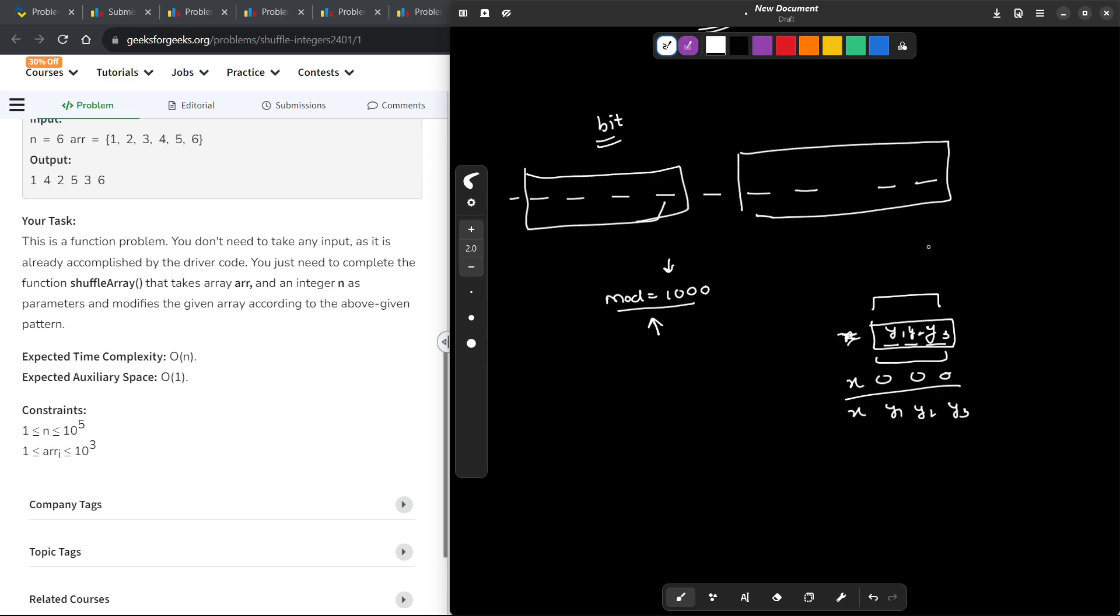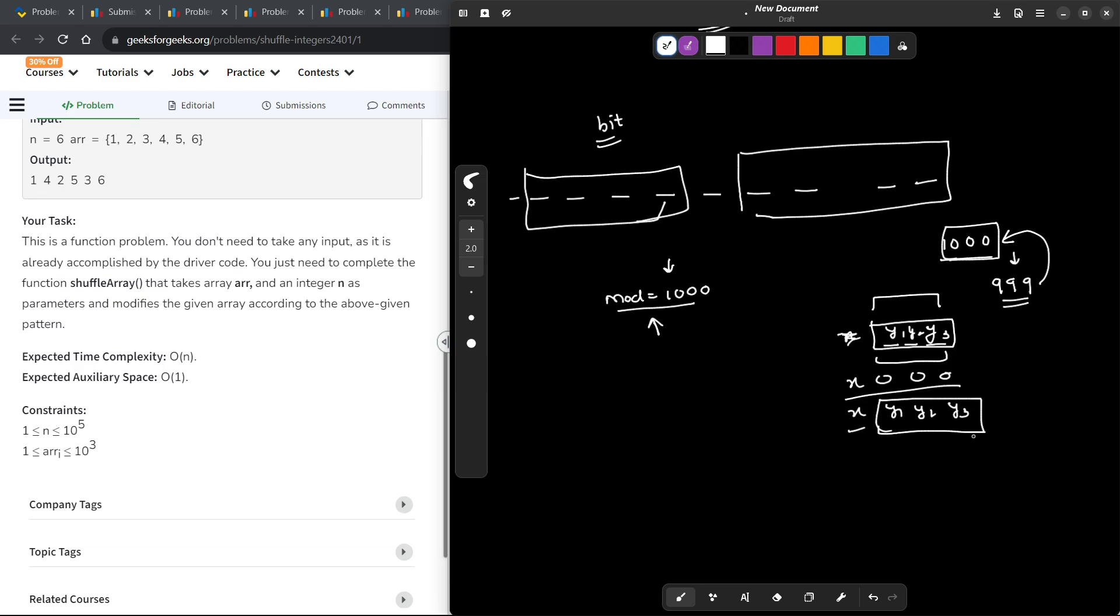So you see for any 3 digit number, I could have taken a mod value equals to 1000 and I could have easily stored all of the numbers. Now why only 1000? Why only 3 digit numbers? Let me explain you this part. So 3 digit numbers are up to 999. So whatever you have as the maximum value, you will have to add 1 to it and take that particular number as mod, so that you can consider all of the values.